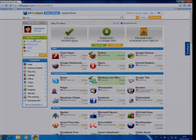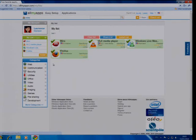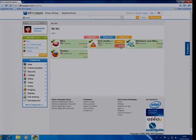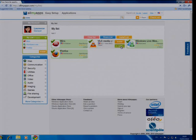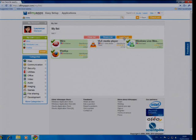Once I'm done listing my apps, I can go to My List. There, I can check that all the applications I want are there, unlist some of them if I change my mind, and just click on Install.